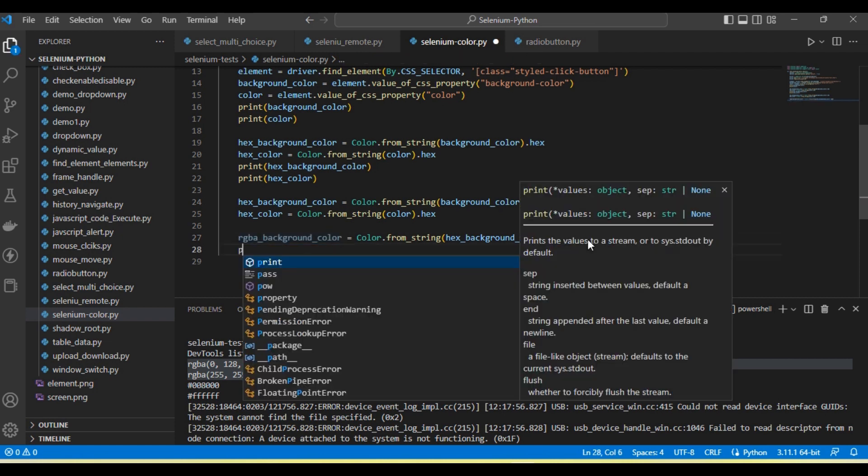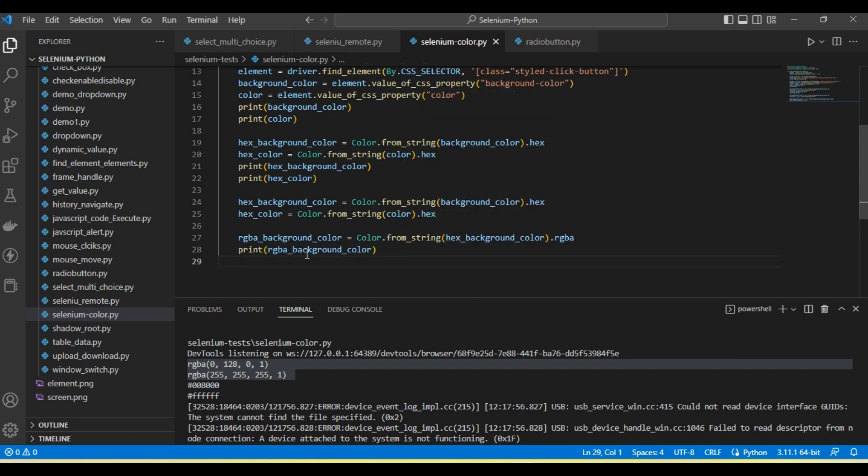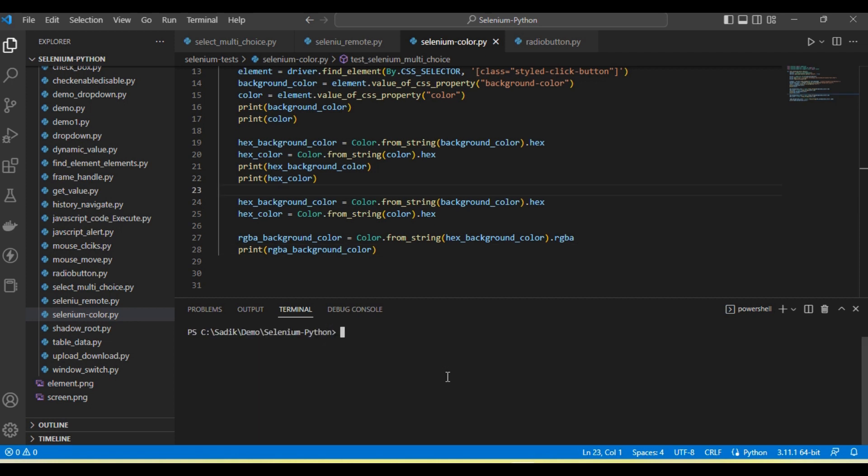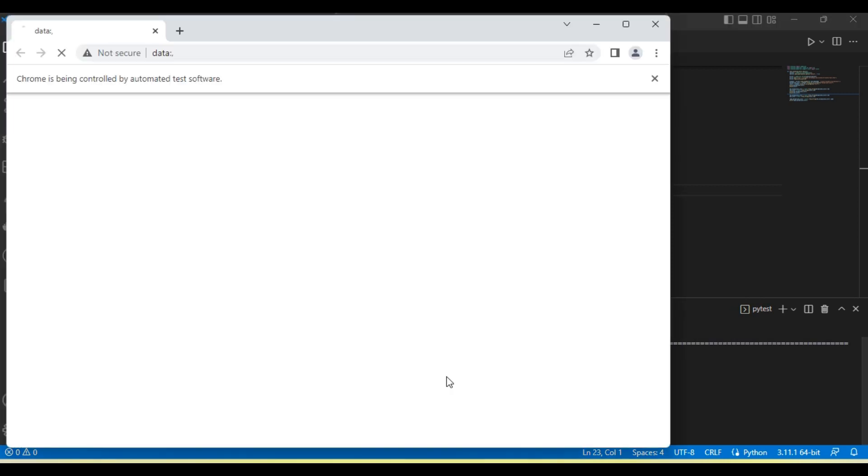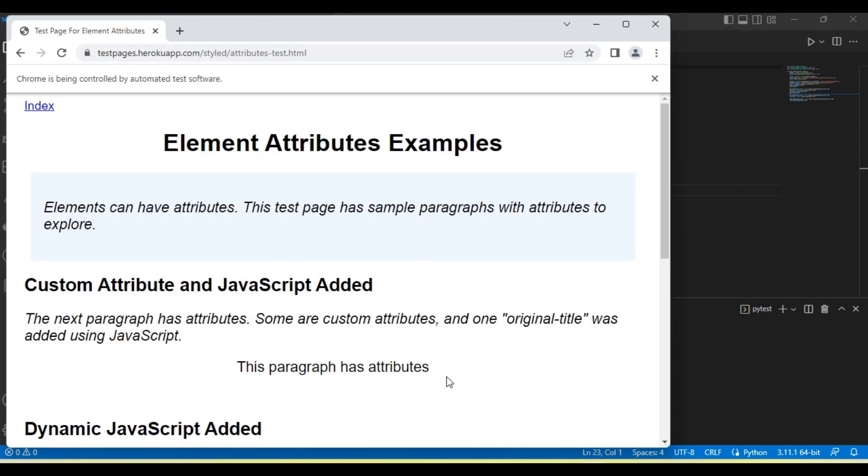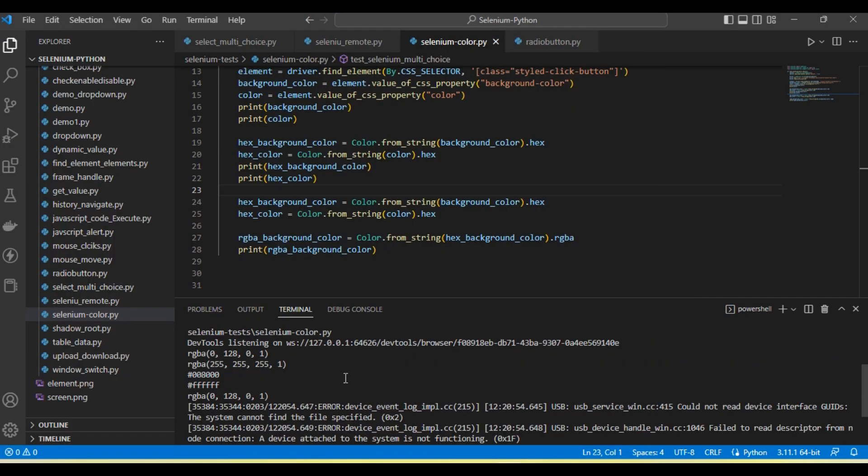Let's print this. Let me run the test and you'll see it will print the RGBA color. You can see it's converted into RGBA format.